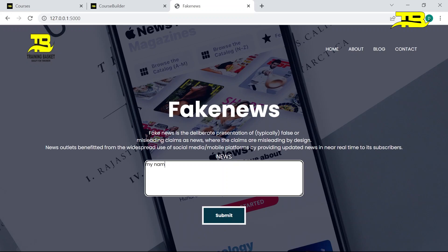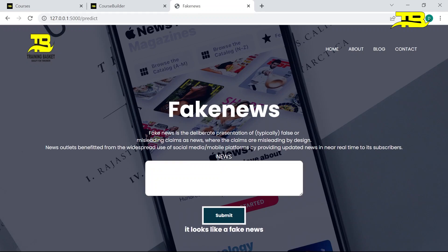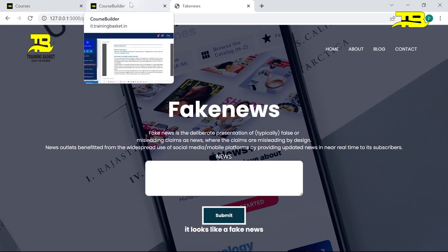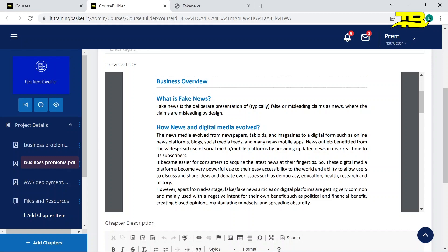Let me write 'my name is Prem'. So it is saying it looks like a fake news. So I have run this application on my local system. So you guys can follow all these steps what I have told you to run on your local system.